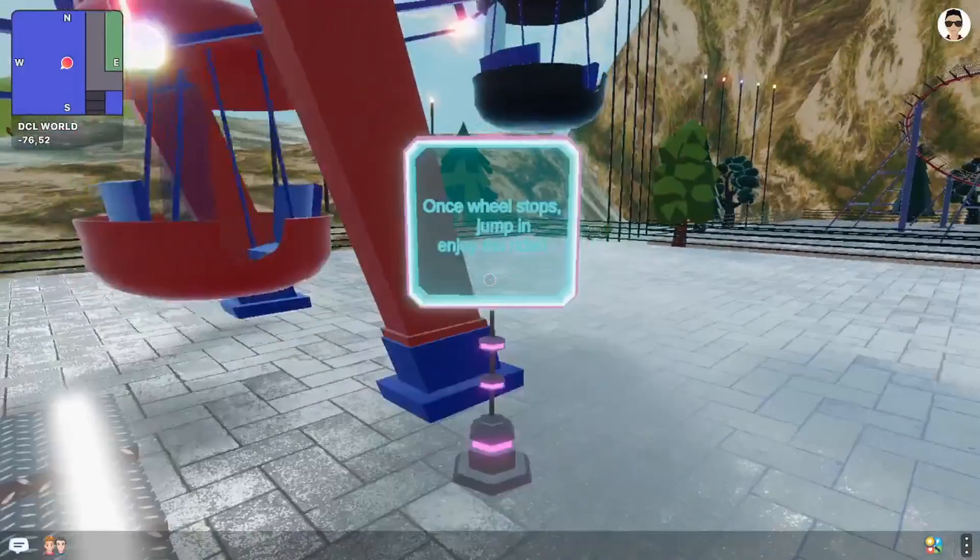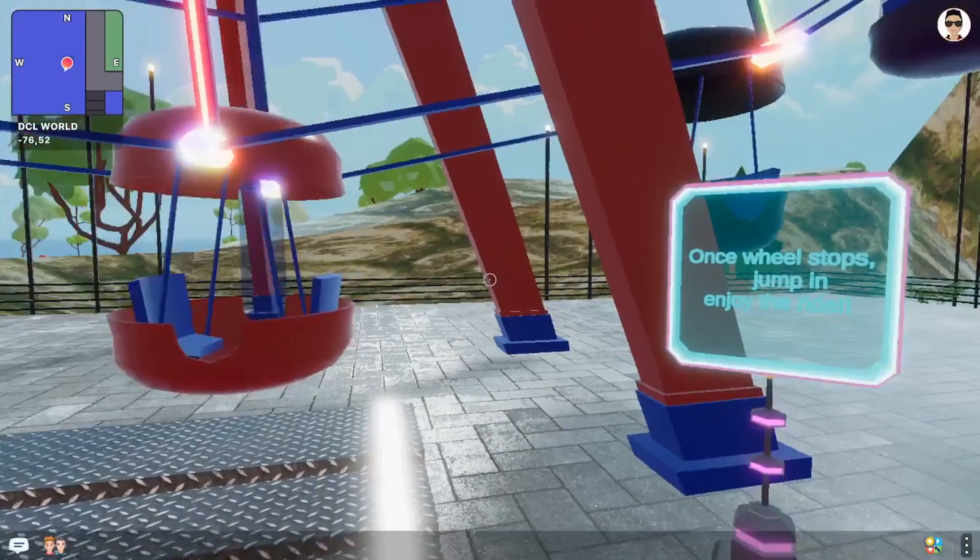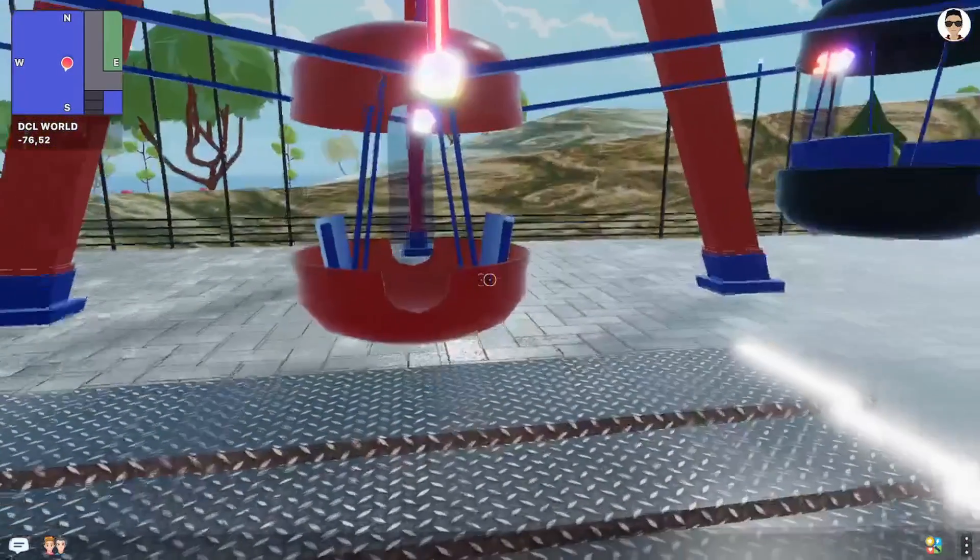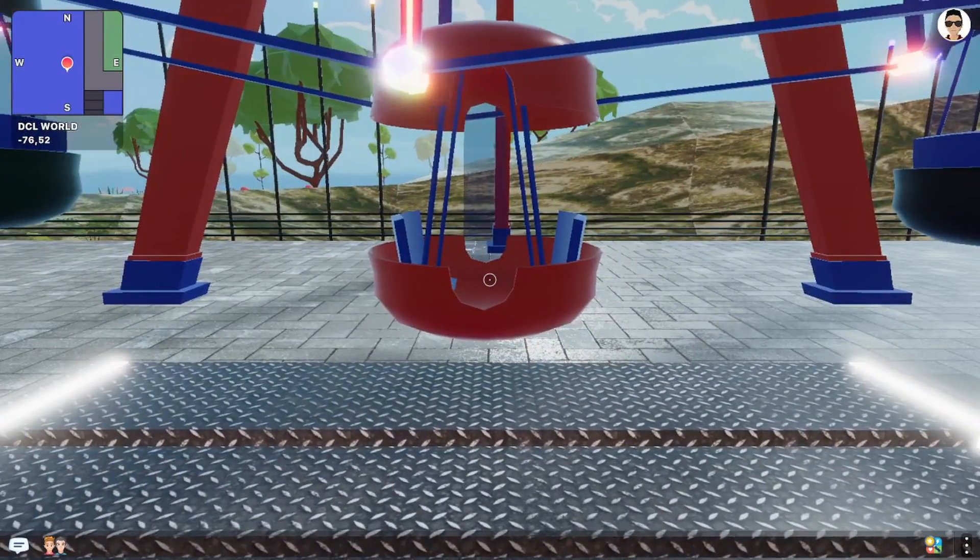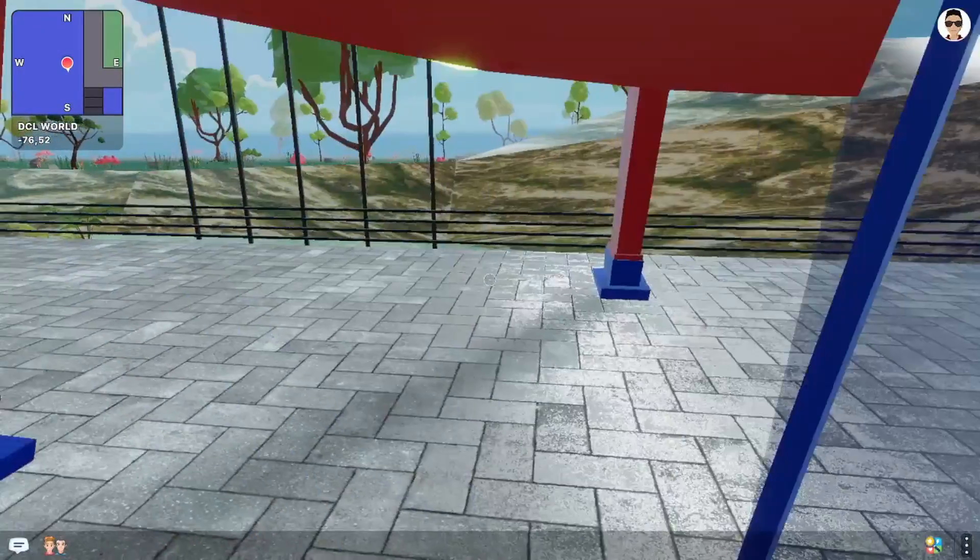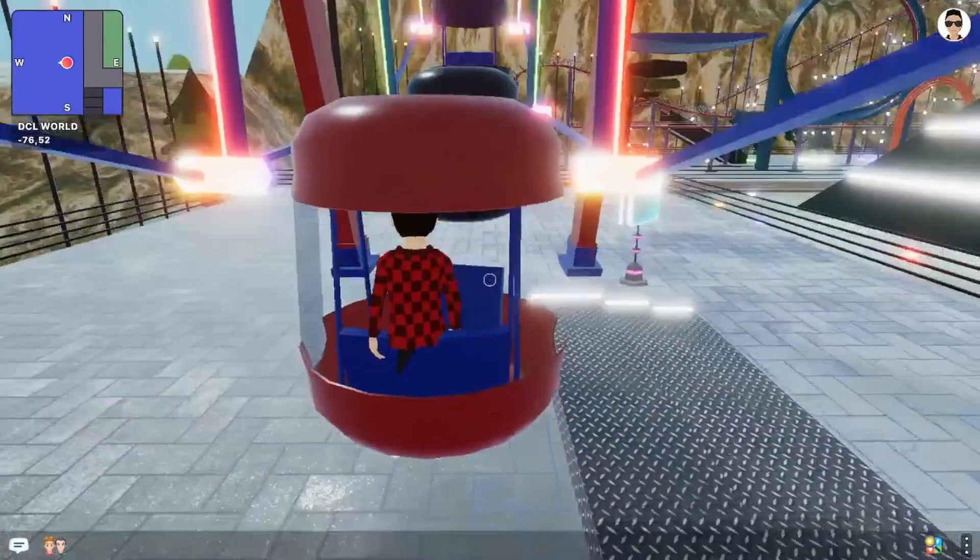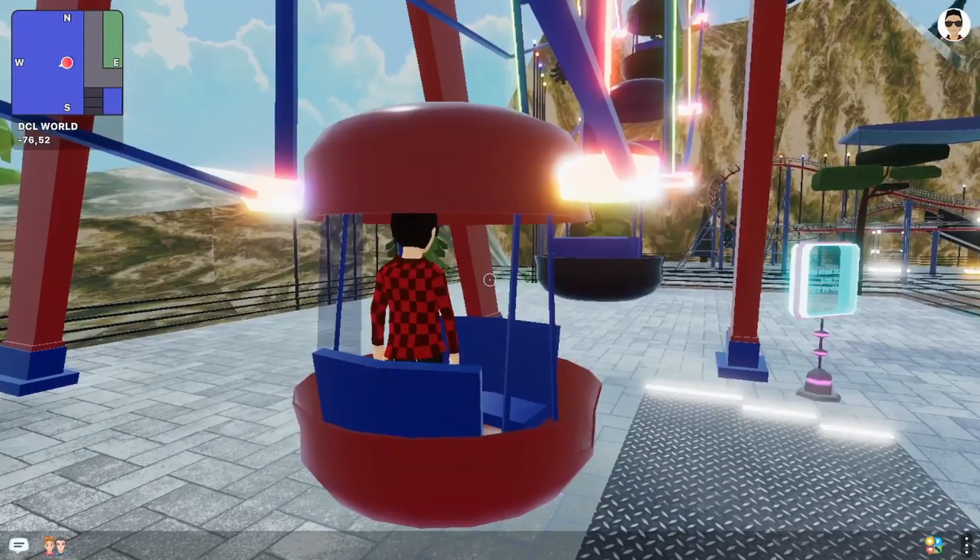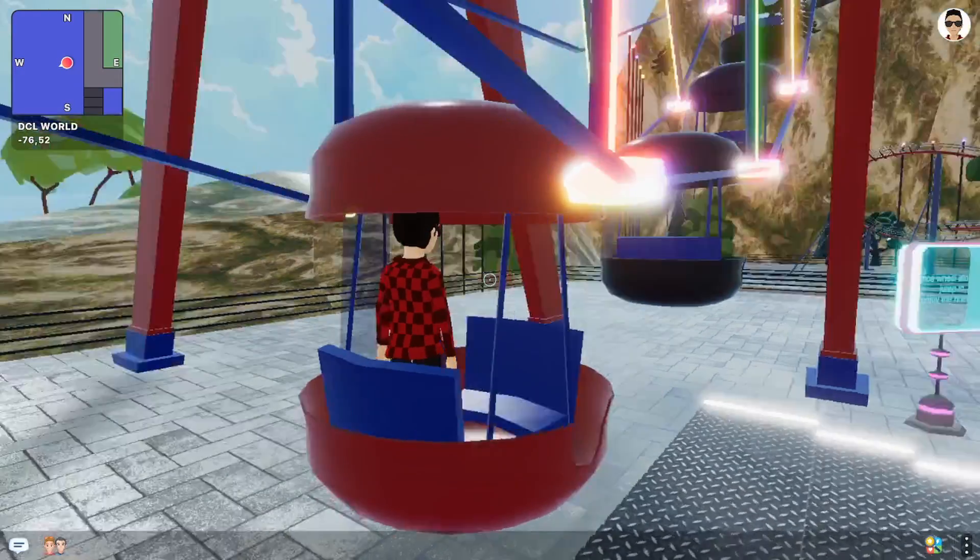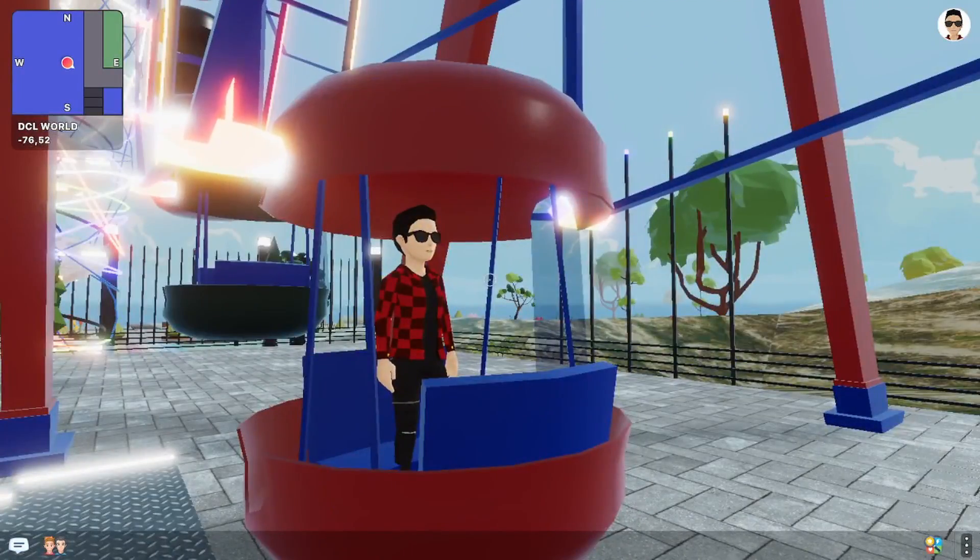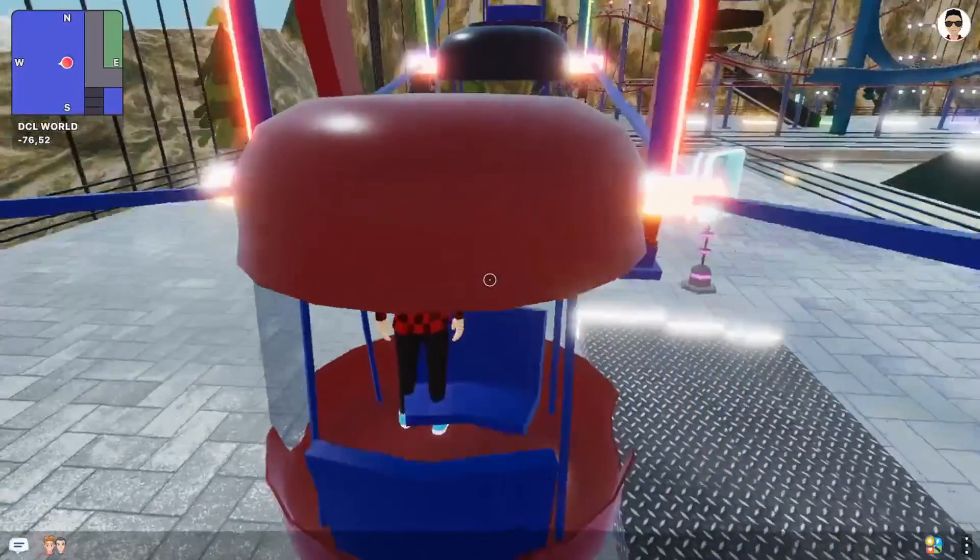So once the wheel stops, jump in and enjoy the ride. Like do I have to? What if I just want to jump in without it stopping? Let's go. Am I in? I'm in. Okay, go go go. Hmm, it's broken.